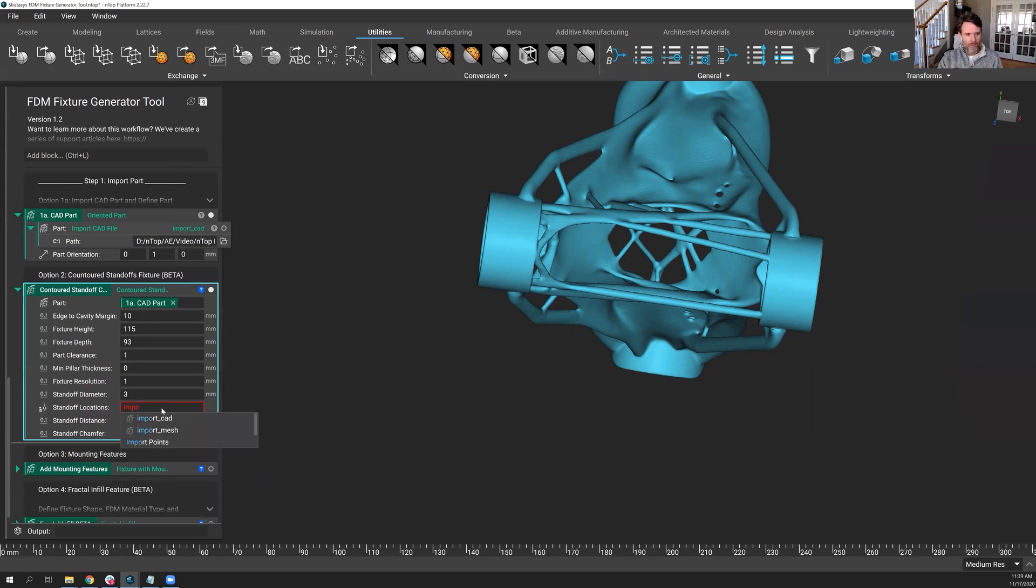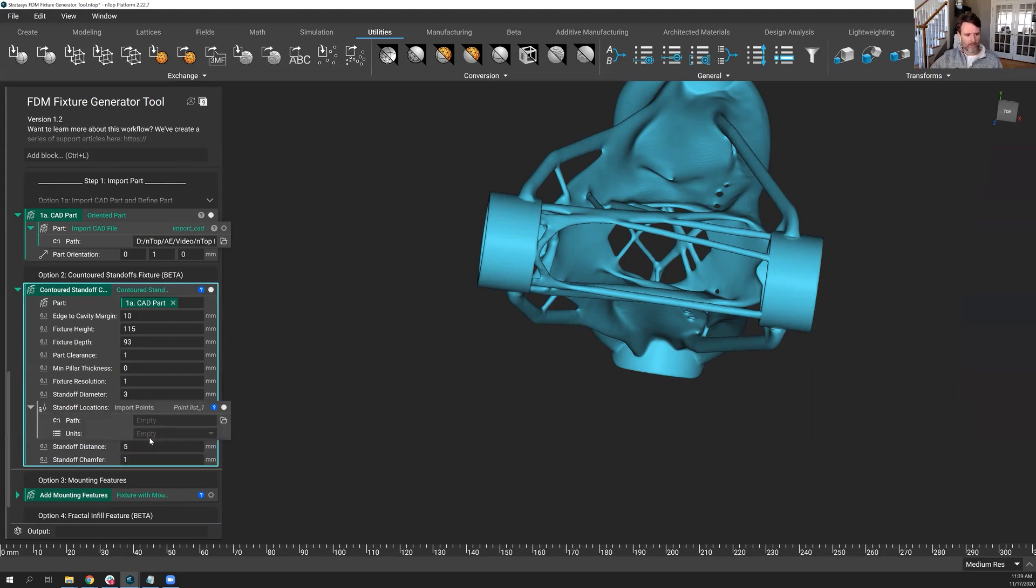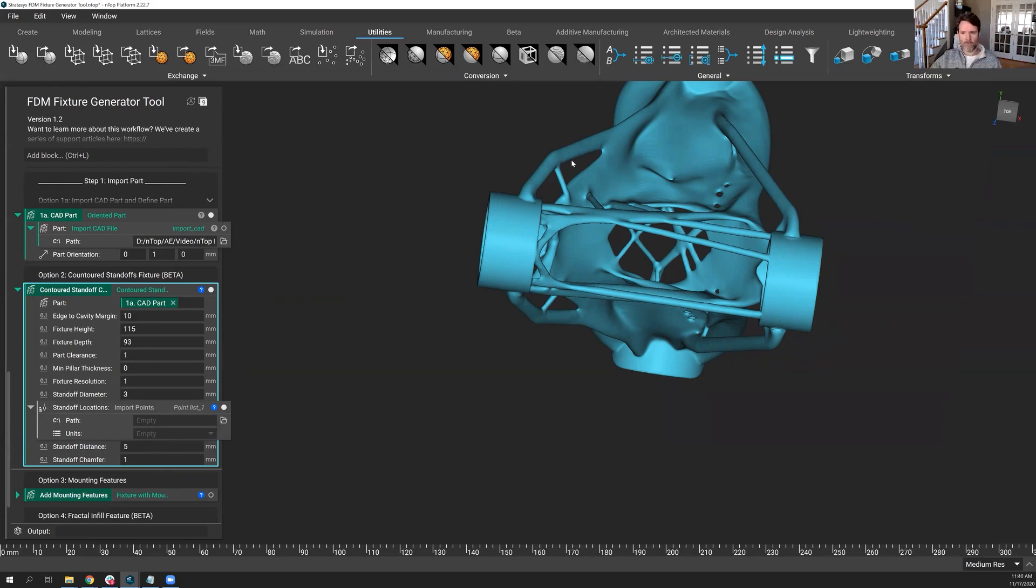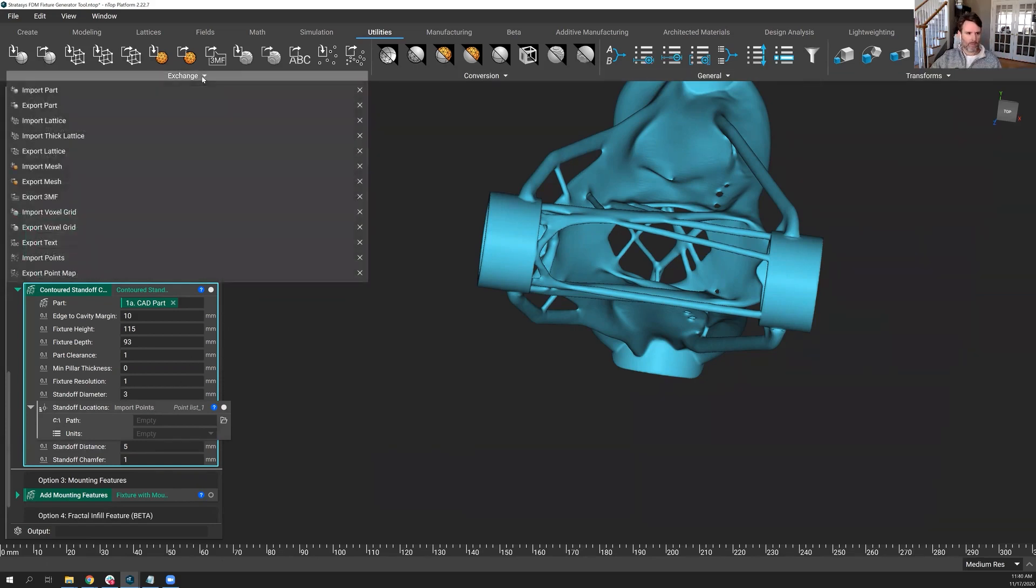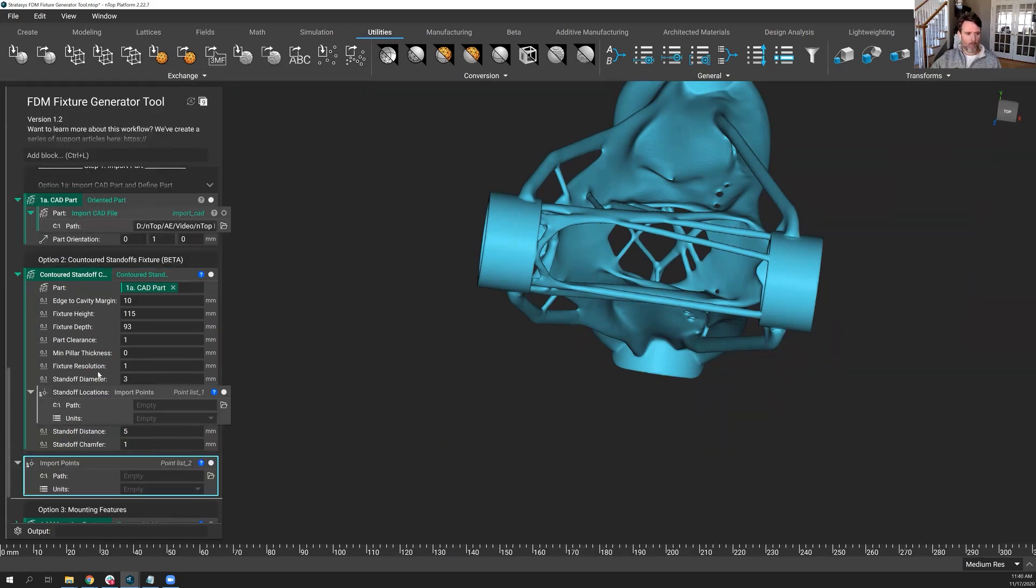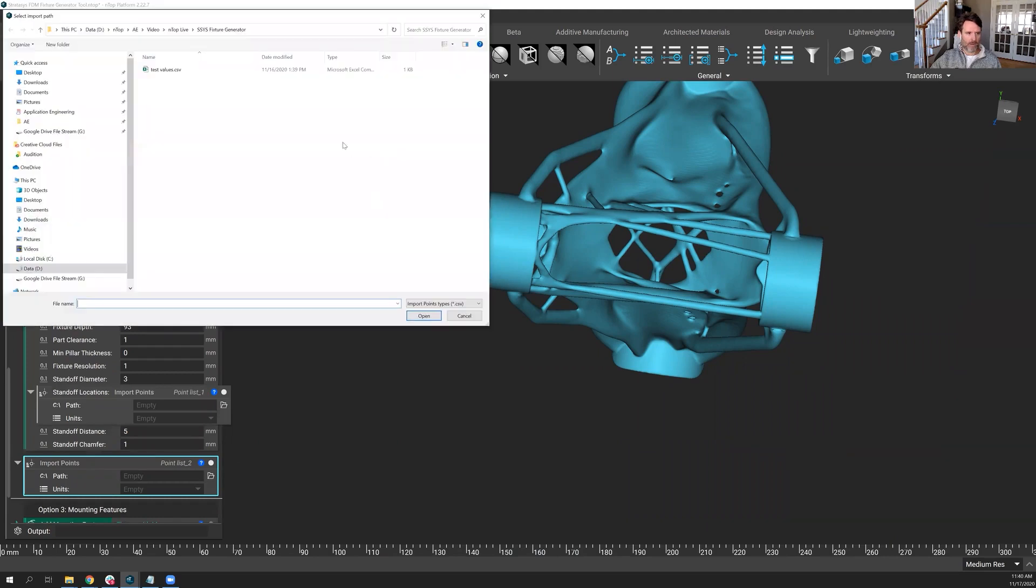What I'll do is say, let's go import some points. I just typed in that command. You might think, well, how do I know that's there, John? Well, of course, if you like to go use the ribbon for commands, you can do that. Up in the utilities tab exchange, there's an import points block. Let's go find that file.